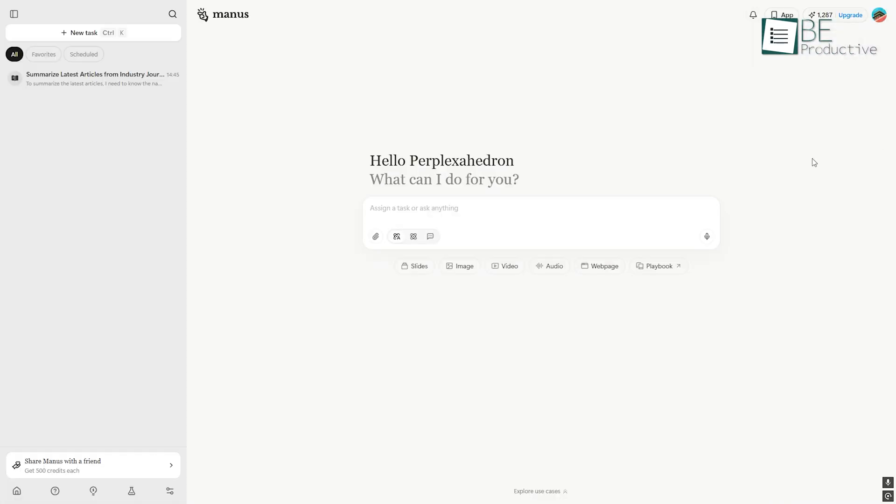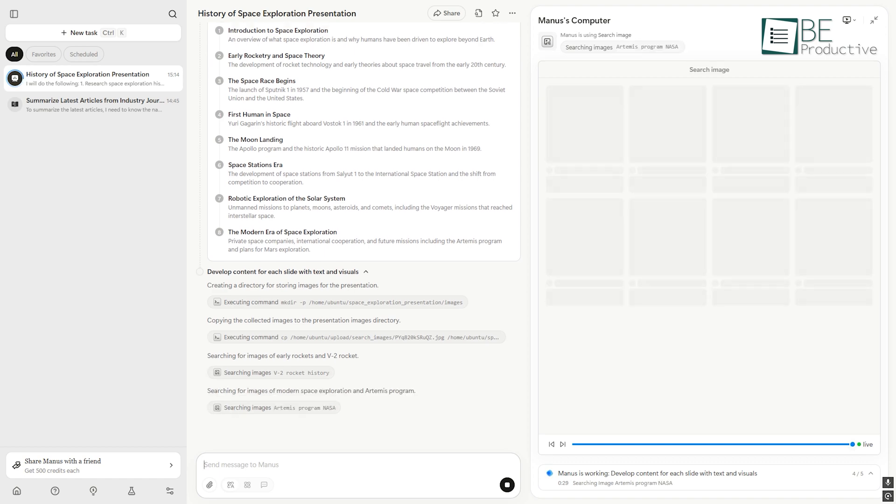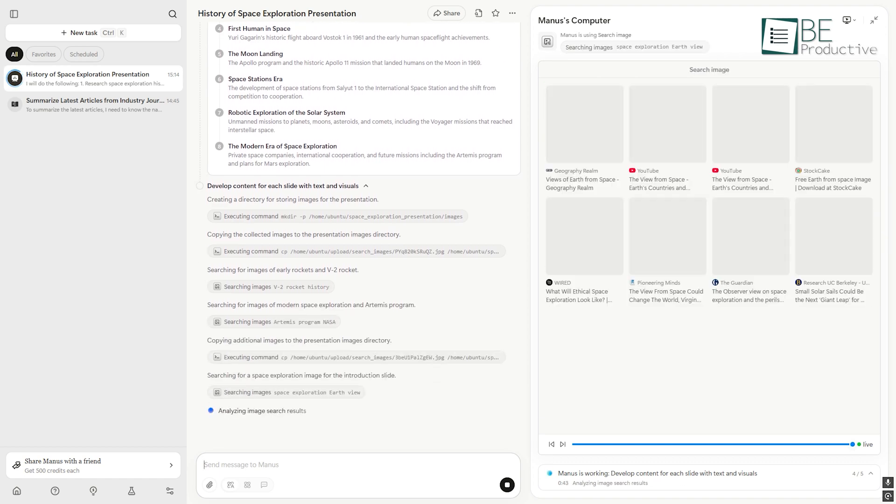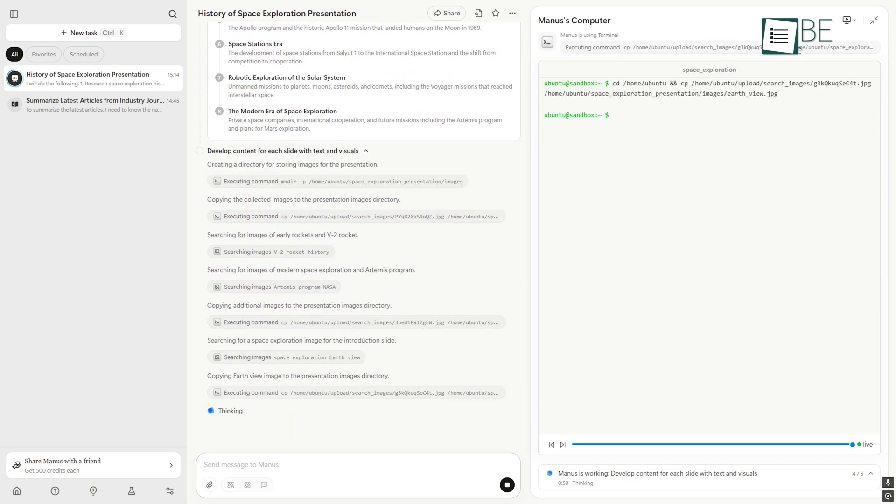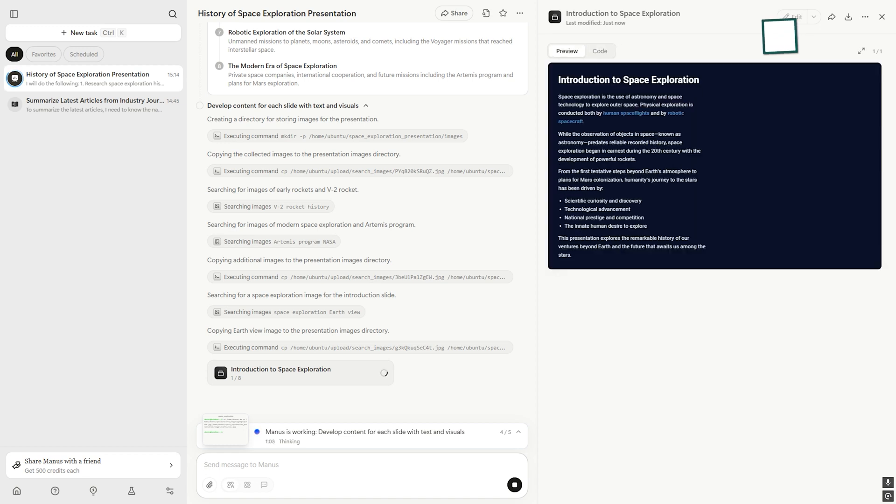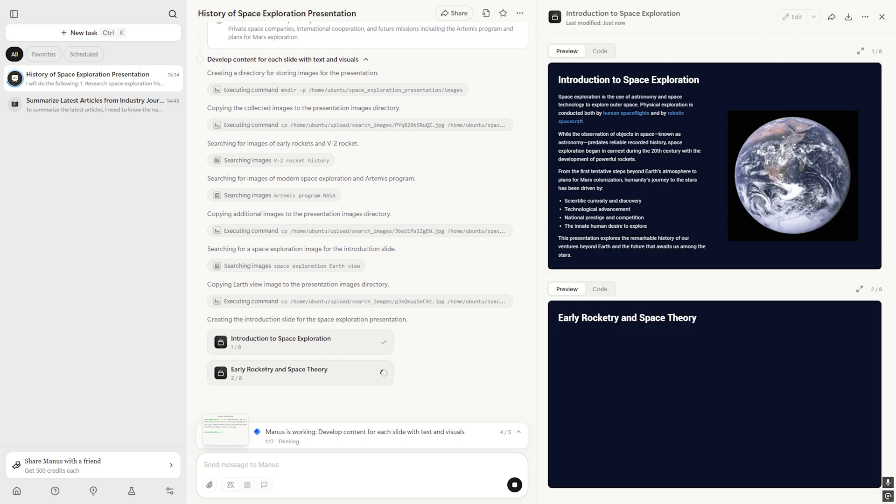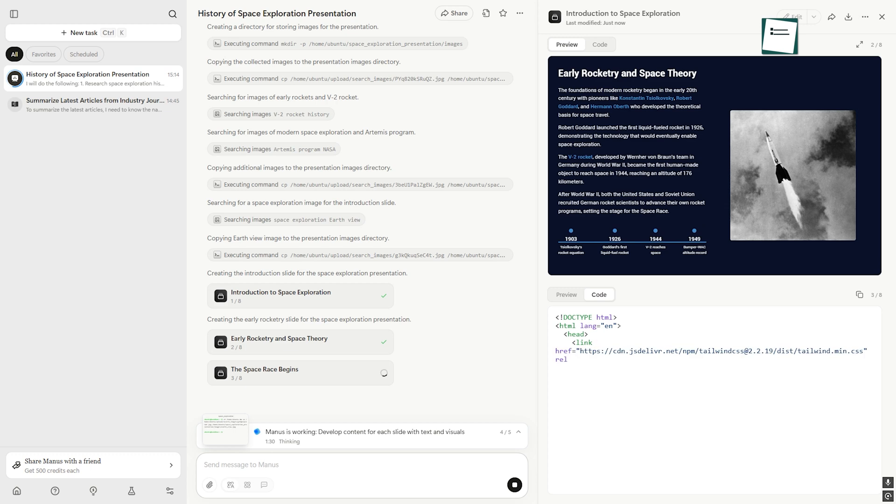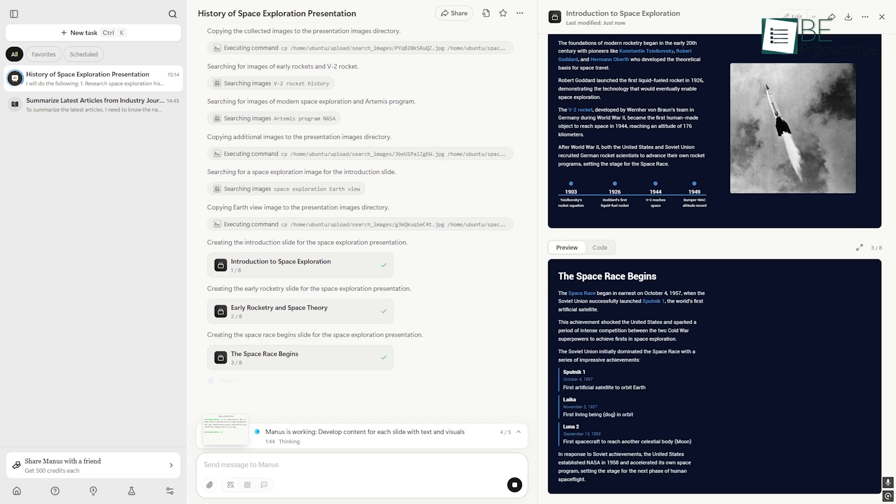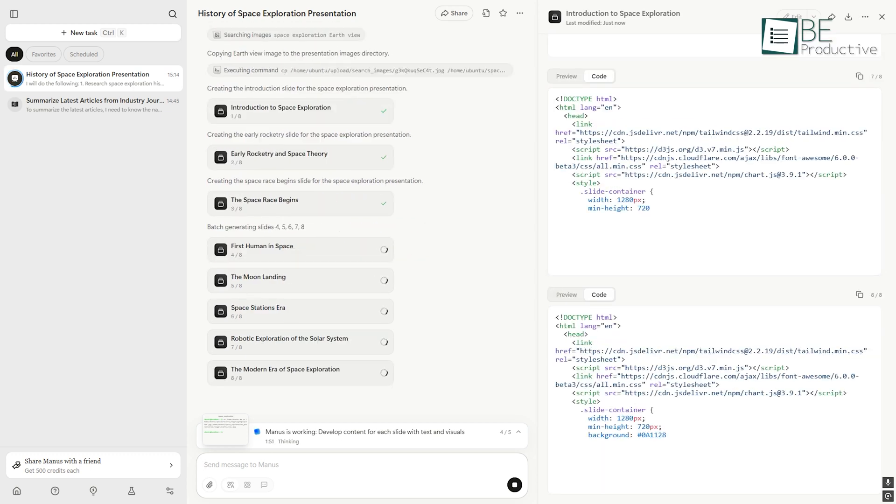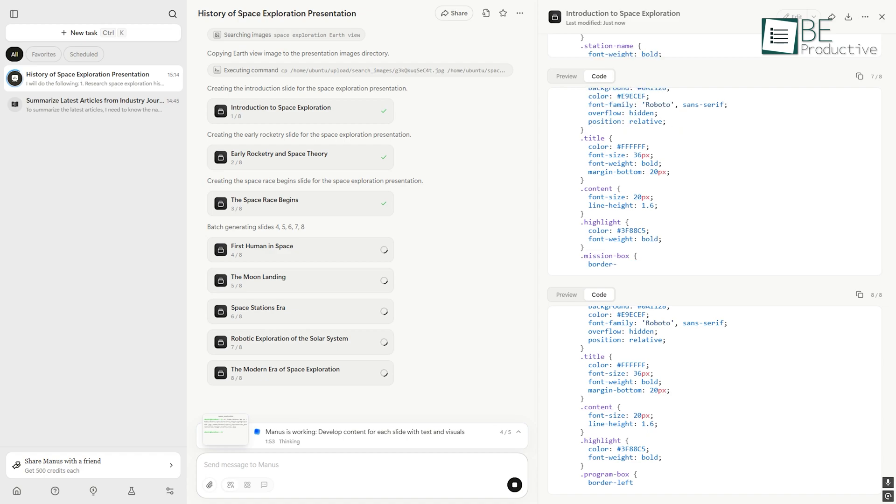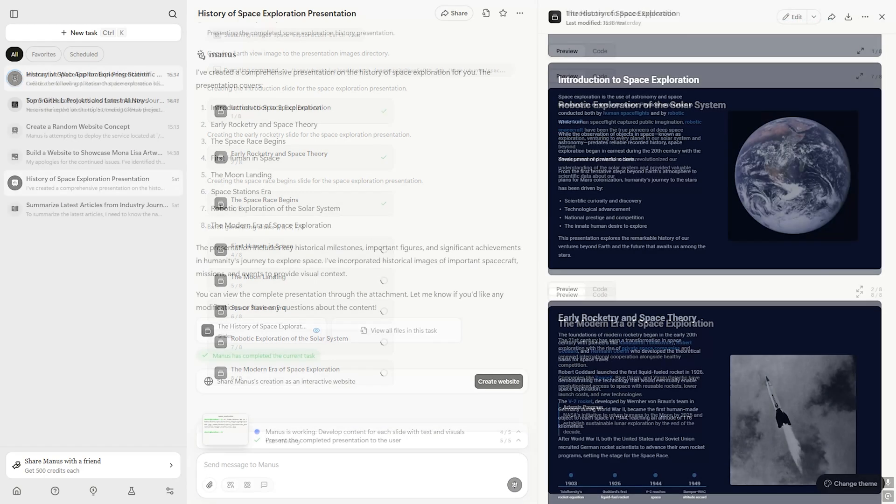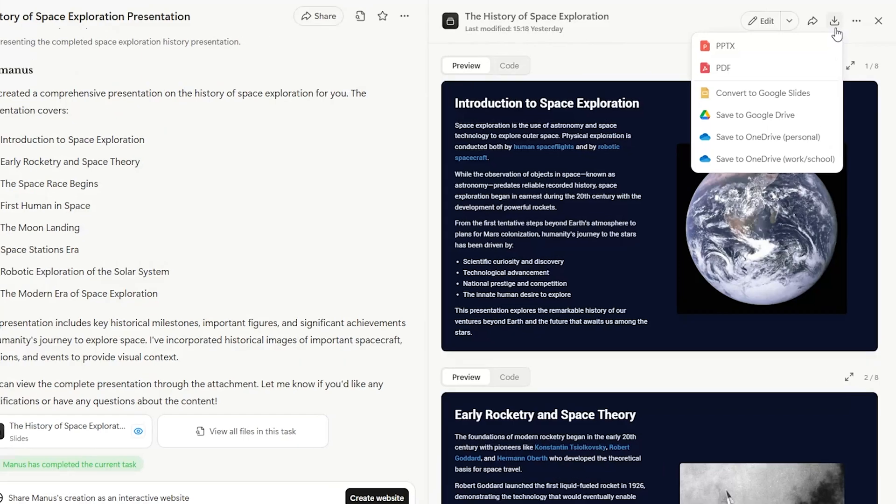For example, you could type, Generate a presentation on the history of space exploration. Manus then takes that single instruction and performs all the necessary steps. It researches the topic to find key information, outlines a logical narrative structure for the slides, writes the content for each one, and finds or creates relevant visuals to make it engaging.